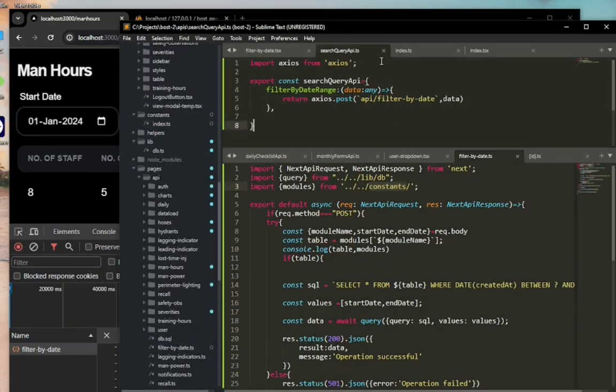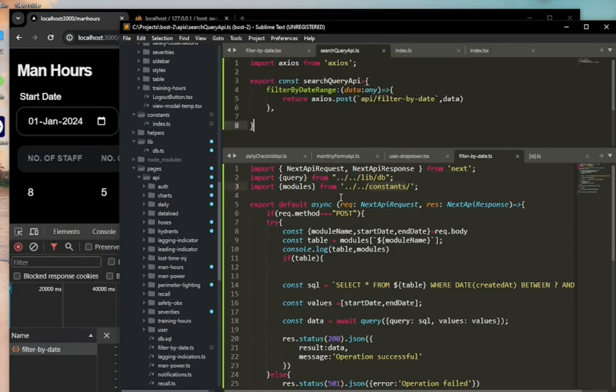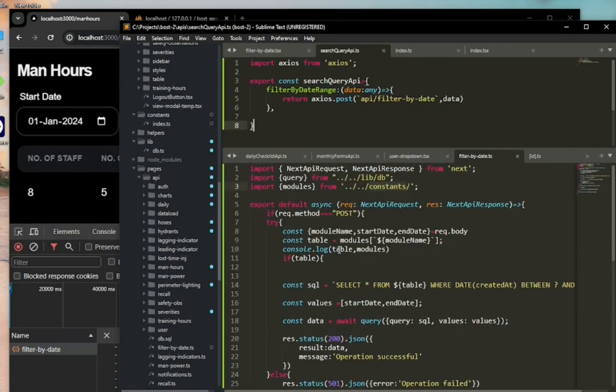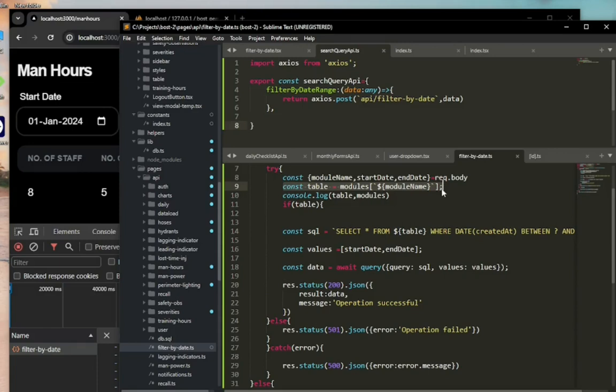What I'm doing is getting the table and the module name, and then I'm running this query: SELECT FROM the table name WHERE dates—the column name is created_at—BETWEEN...